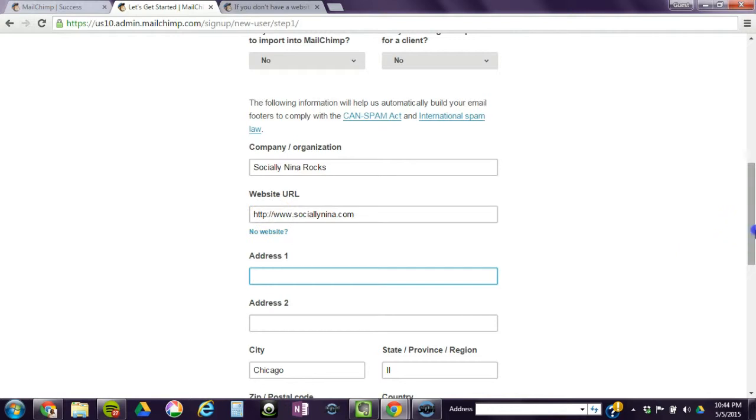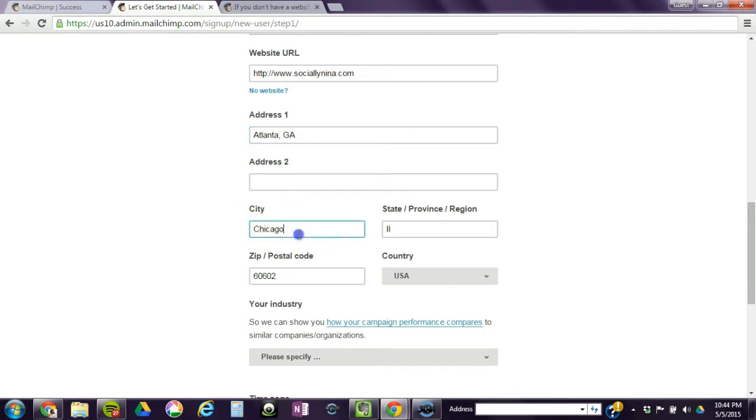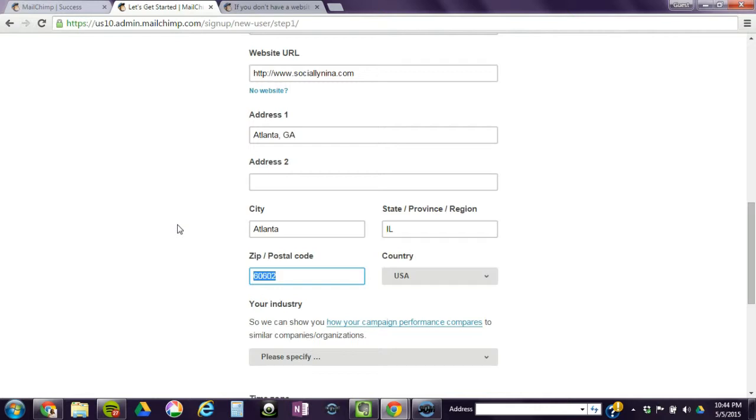I don't want to give out my address because none of my people need to know where I live. Everything I do is virtual, so I put just the state and city. And I do it again here because, again, you are required to have this on your page.